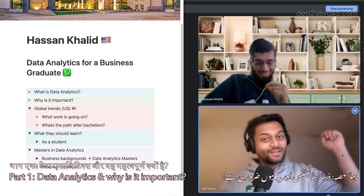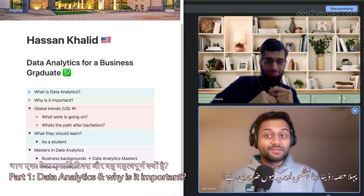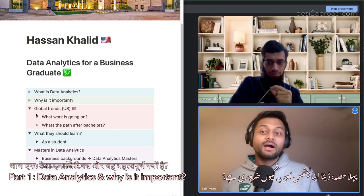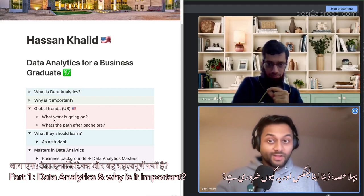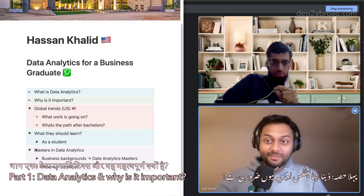I will ask him regarding Data Analytics and Data Analytics as a Business Graduate — what is Data Analytics, what you should learn as a student today, and if you have to do a Master's in the US, what exactly you should study. So without wasting any more time, let's get started. Welcome, Hassan.